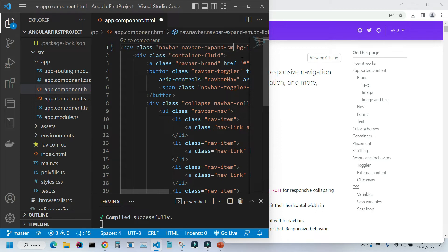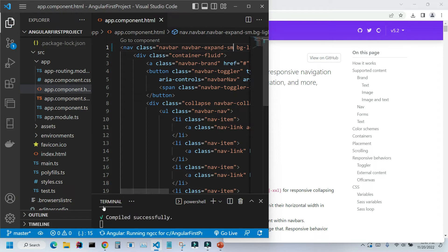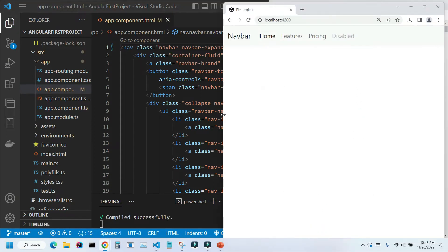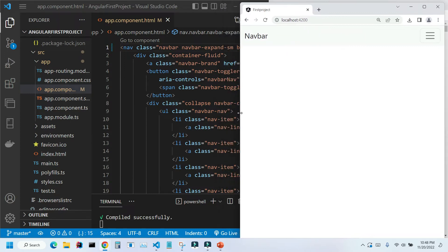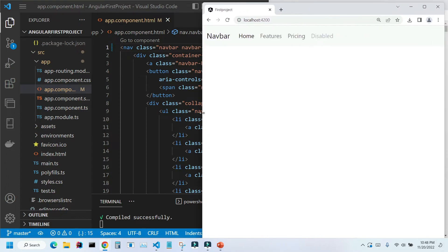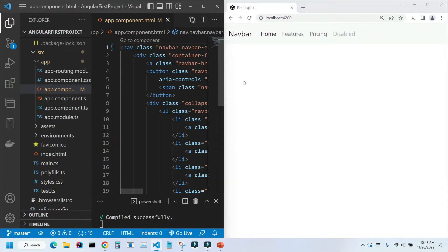I'm going to save Ctrl S, and let's see what happened to our application. As you can see now, at this size, it's still not collapsed. If I start moving to the right, here when it reaches to this point, it's collapsed now. Now it's going to be a little bit easier to see all menu items.